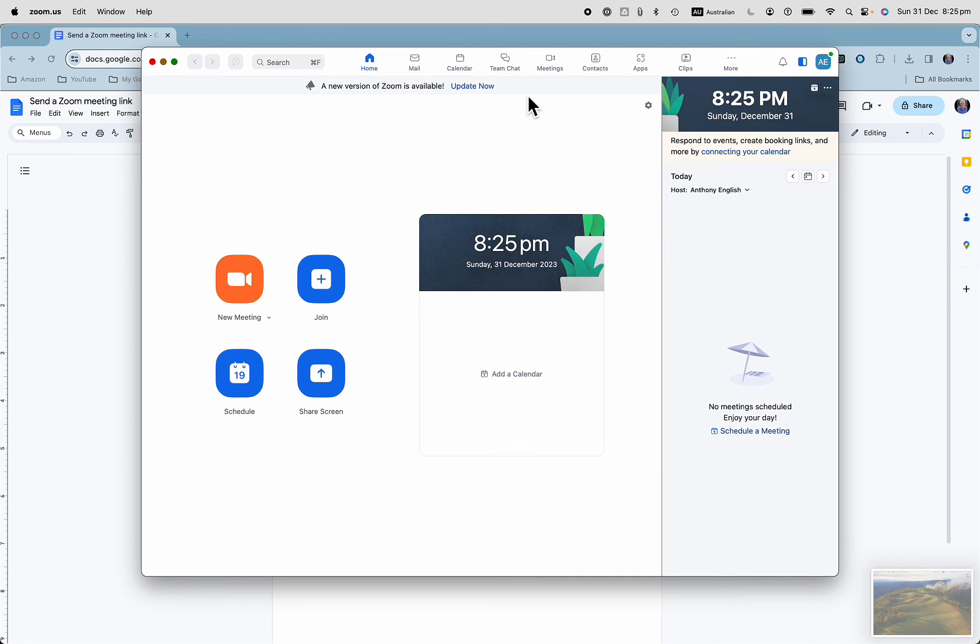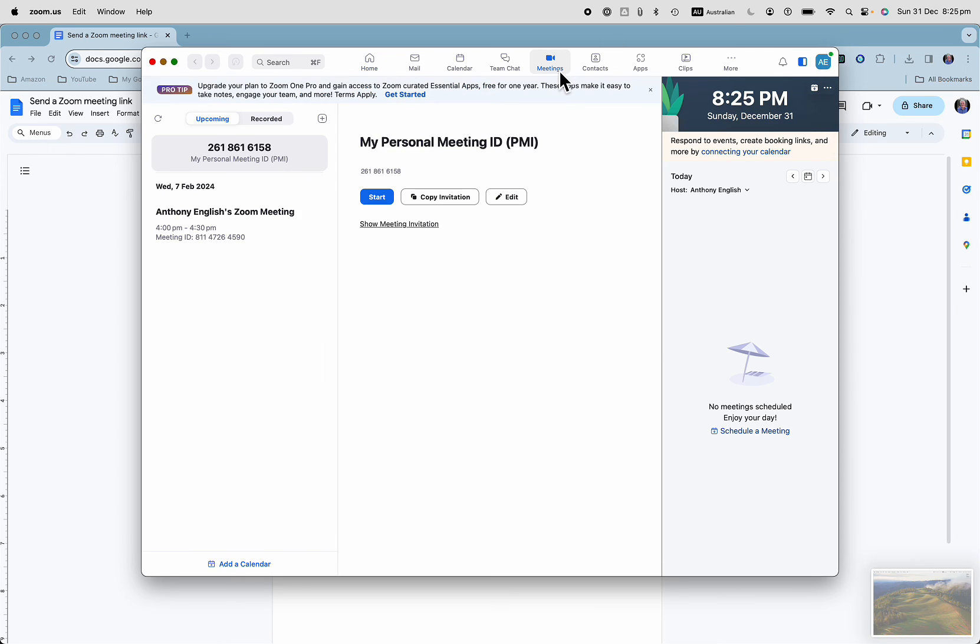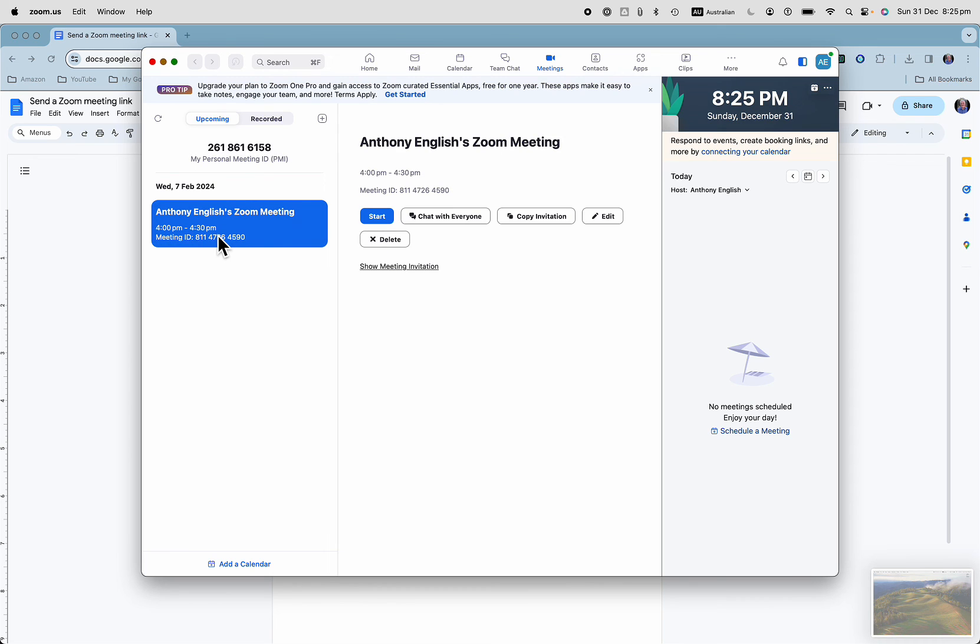Now if you want to send a link to a meeting that's already been scheduled, go into meetings here in Zoom. There is my meeting, and here I can copy the invitation. I can show the meeting invitation, or I can even start the meeting.